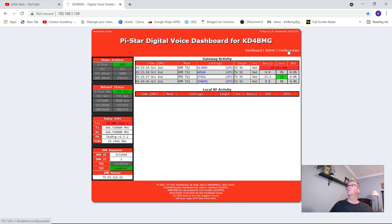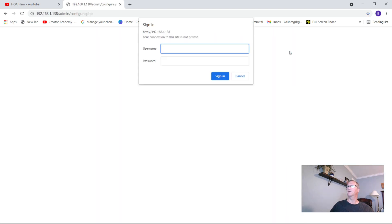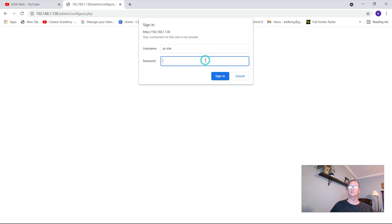Go to configuration, click, and you're going to get your sign-in pi-star. As you know, the username and the standard password is raspberry, all lowercase, r-a-s-p-b-e-r-r-y. Sign in.